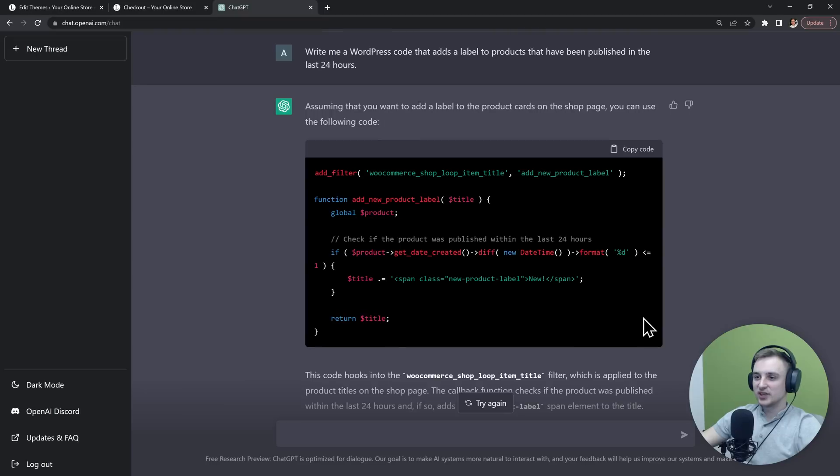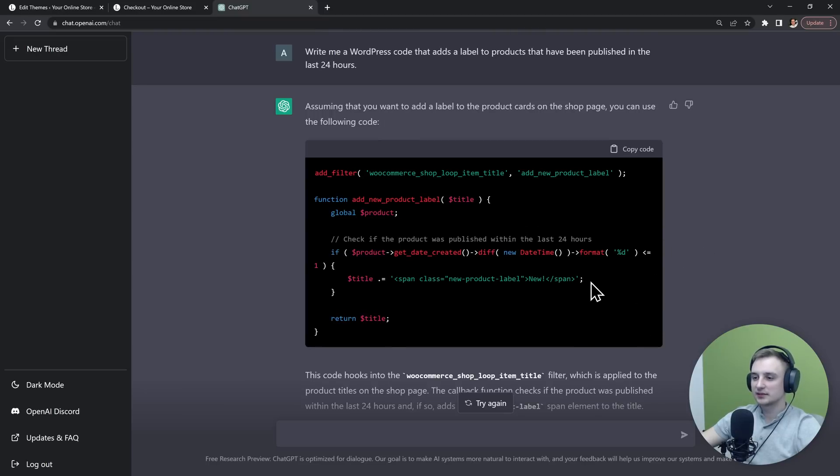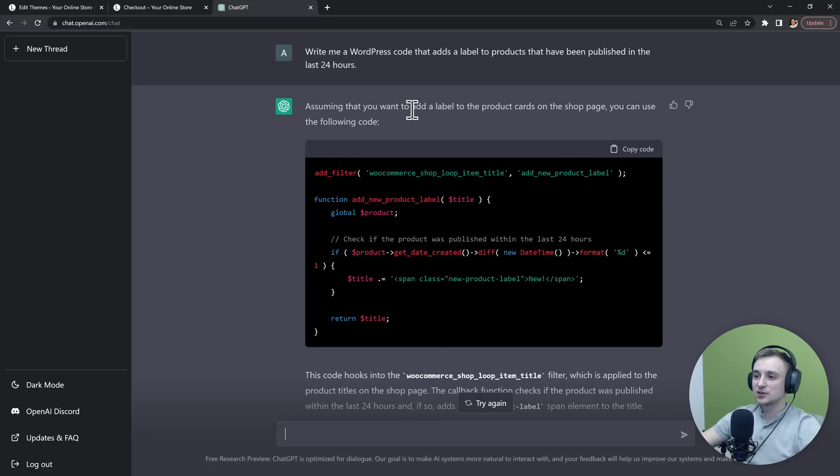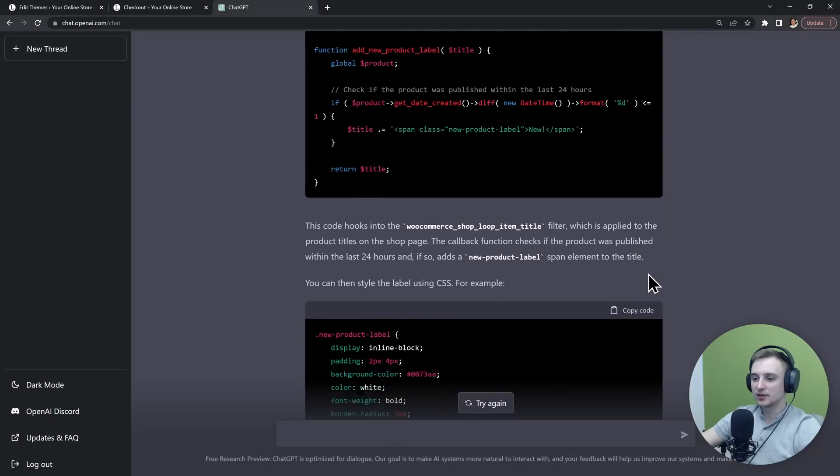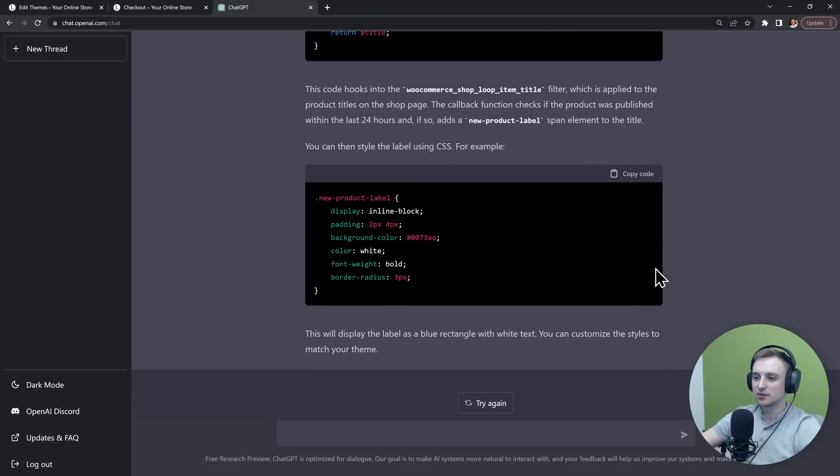Alright, so this is pretty impressive. It wrote a code that's going to add the label to our product titles on the shop page. And it tells us that it assumed that we want to add this label to the product cards on the shop page. It's using this filter right here and everything looks good to me. I'm pretty sure that this label works.